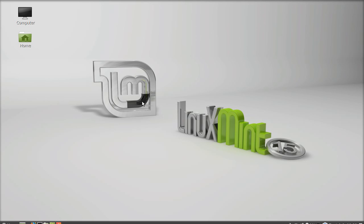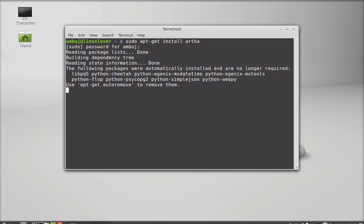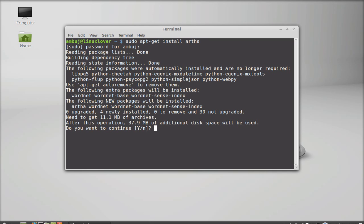Open the terminal. Just type this command: sudo apt-get-install artha and enter. Give your password. Press Y and enter again to continue.